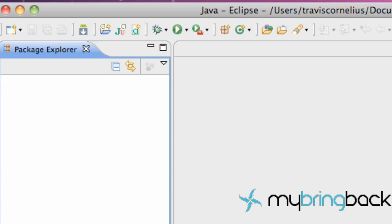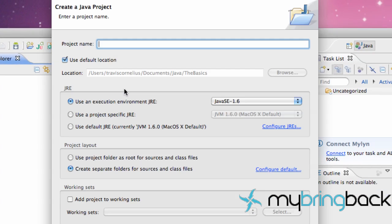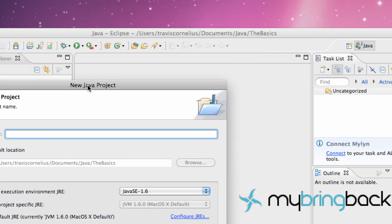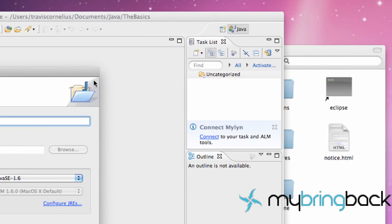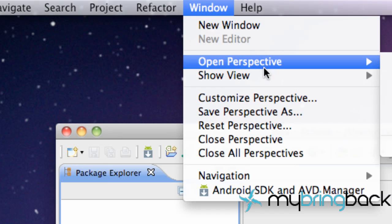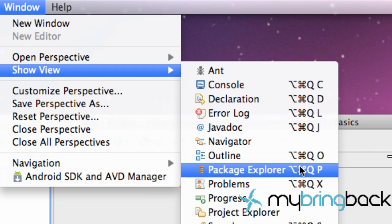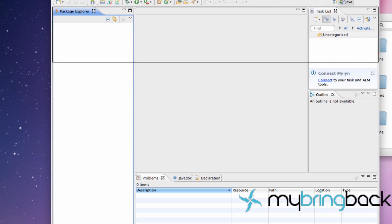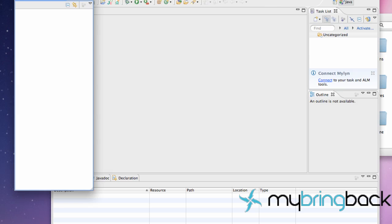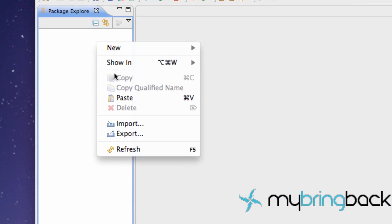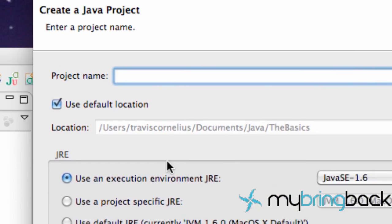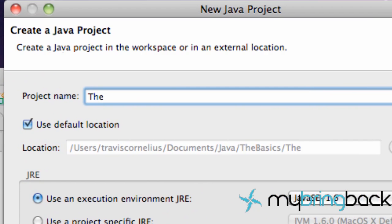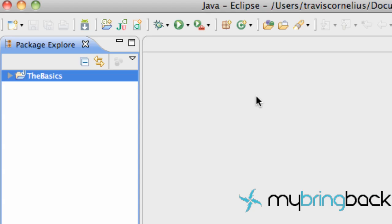So this is going to be our Eclipse environment. This is where all the magic is going to happen, like I say with the Android tutorials. If you guys haven't seen those, you should probably check them out as well. But to get started with Java, we're just going to right-click and hit New Java Project. And if you didn't have that Package Explorer, basically all you've got to do is just go up to Window, Show View, and then Package Explorer, and it will pull up this tab. You can move it around wherever you want. So then you right-click, and you hit New Java Project, and we're going to name this The Basics.